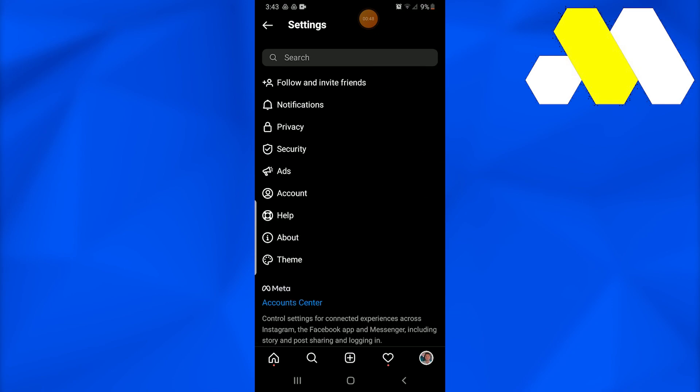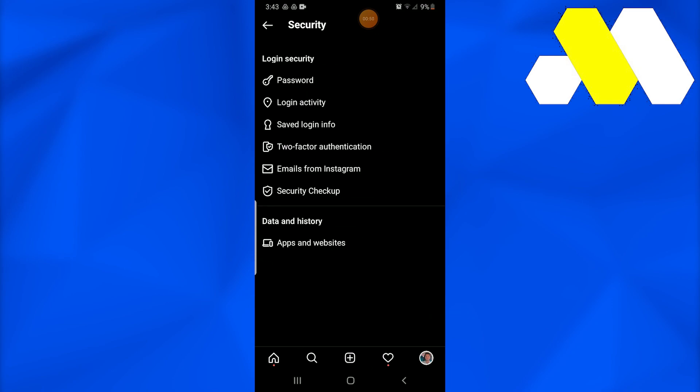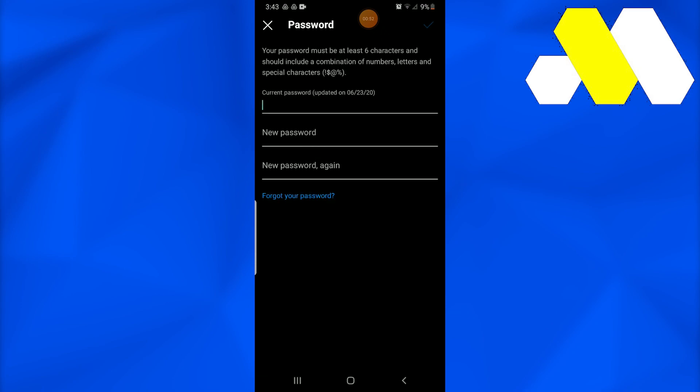From here, you can write your current password, add your new password that you want to have, and the new password again. Then tap on the tick icon in the top right corner. By this way, you'll be able to simply change your Instagram password in 2022. So this is how it works.